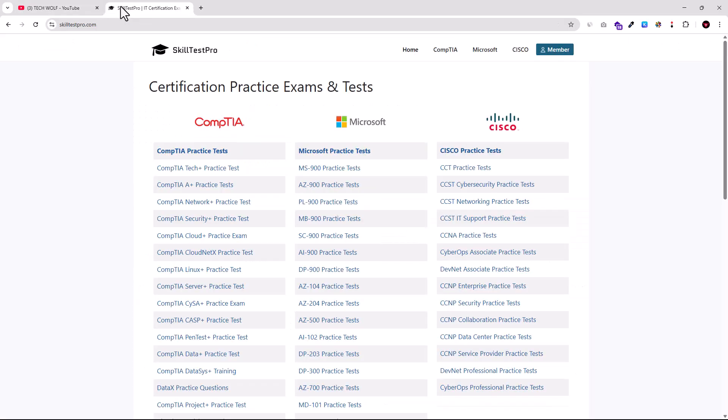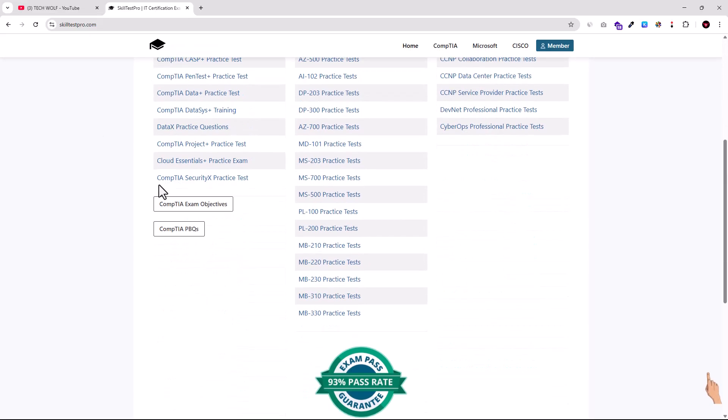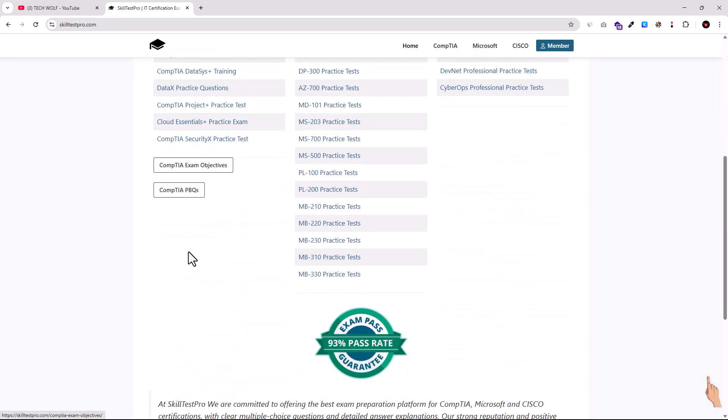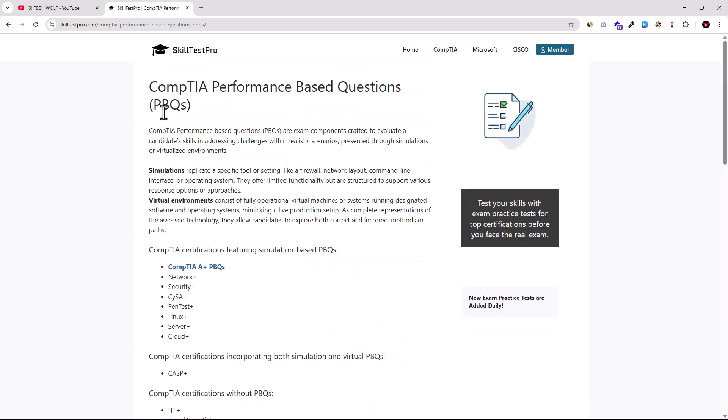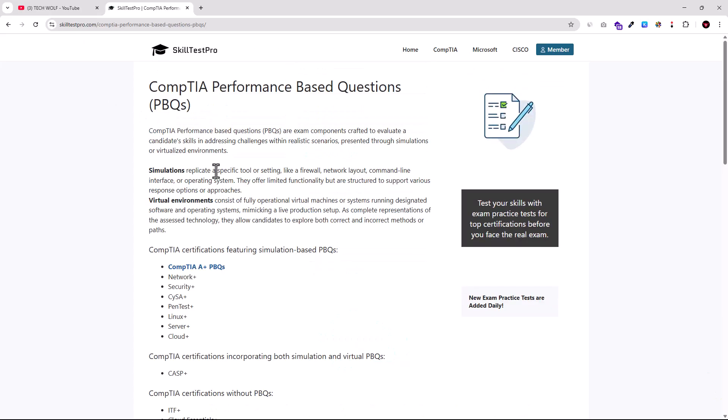But now let's talk about what is CompTIA A+ Core 1 PBQs and we will go and do one of these PBQs. As you see, if you go into SkillTest Pro, you can scroll down, you can click into CompTIA PBQs and there you can read more information about what it is and why you need them.